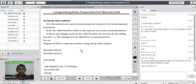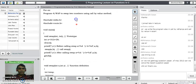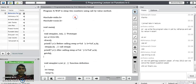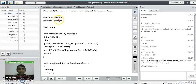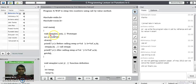To understand this very well, we will see a program to swap two numbers using the call by value method. We declare the header files stdio.h and conio.h, then void main to start the program. Here we declare the function swap, which takes two integer numbers and has no return type. It is just declared here and defined later.